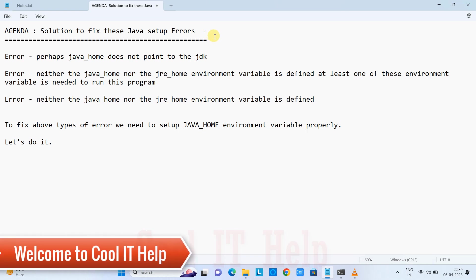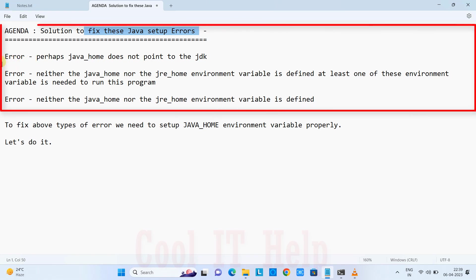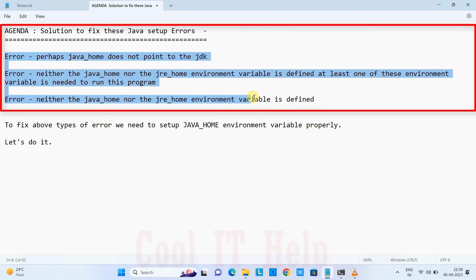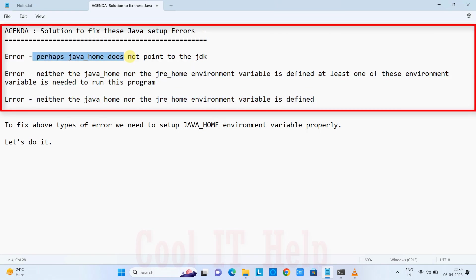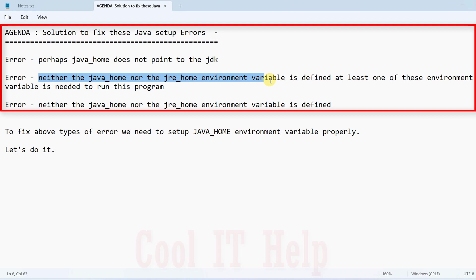Hello everyone, welcome back to Cool IT Help. The agenda of this tutorial is we're going to see fixes for Java setup errors. If you're facing errors like 'perhaps Java home does not point to the JDK' or 'neither the Java home nor JRE environment variable is defined at least one of these environment variables is needed to run this program'.